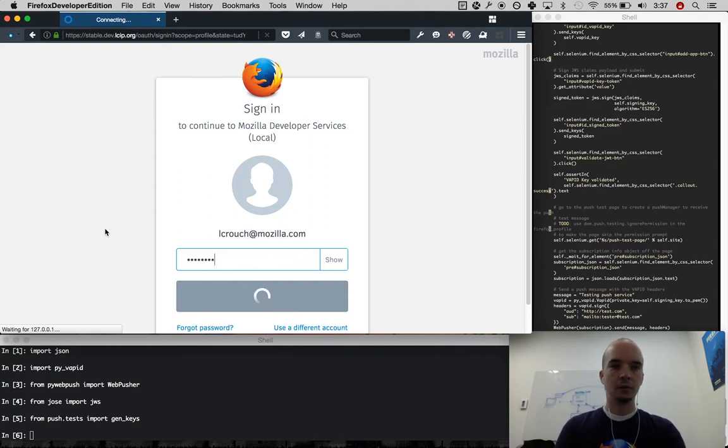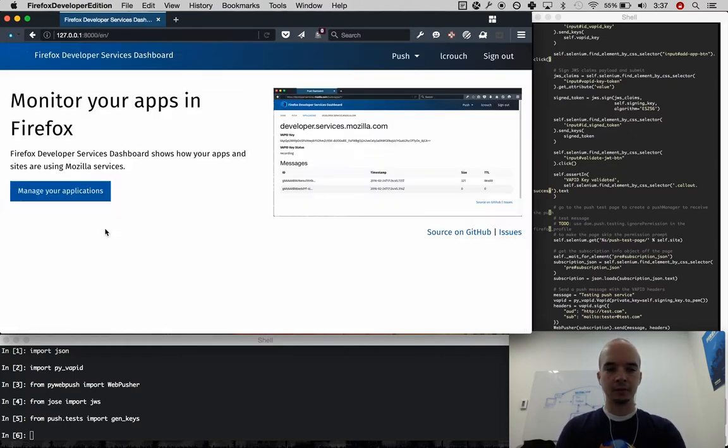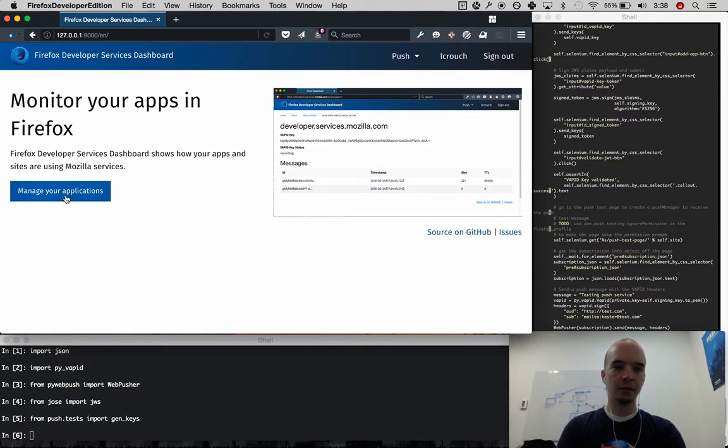Then once we land back on the dashboard, we now have a button that says manage your applications.